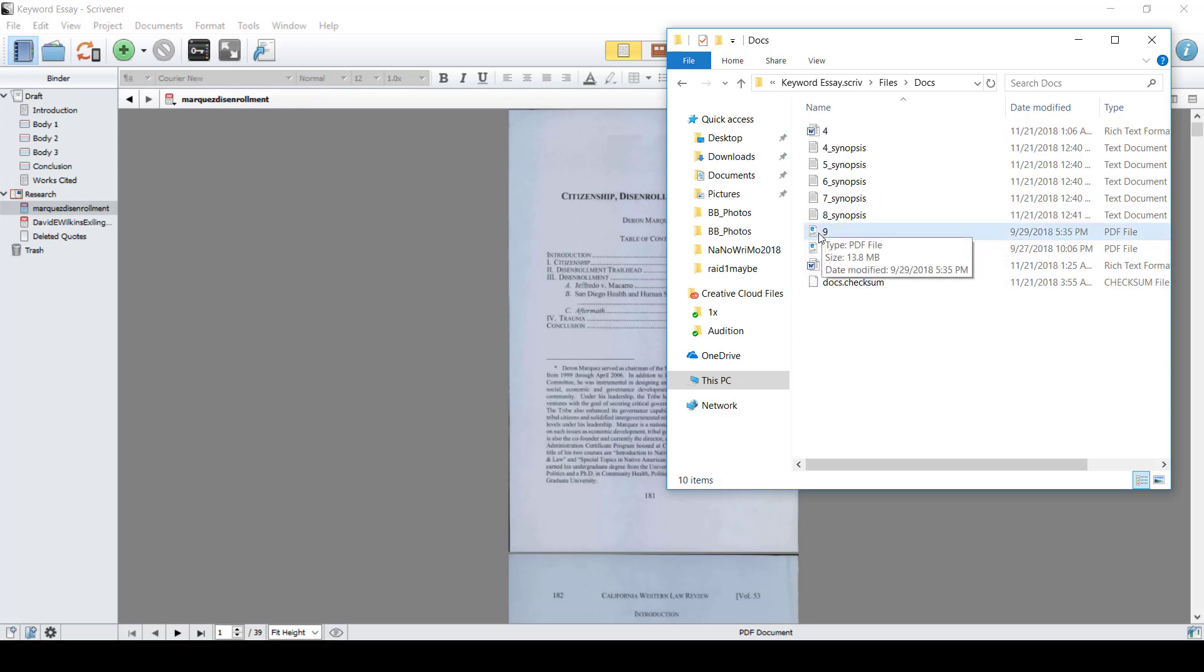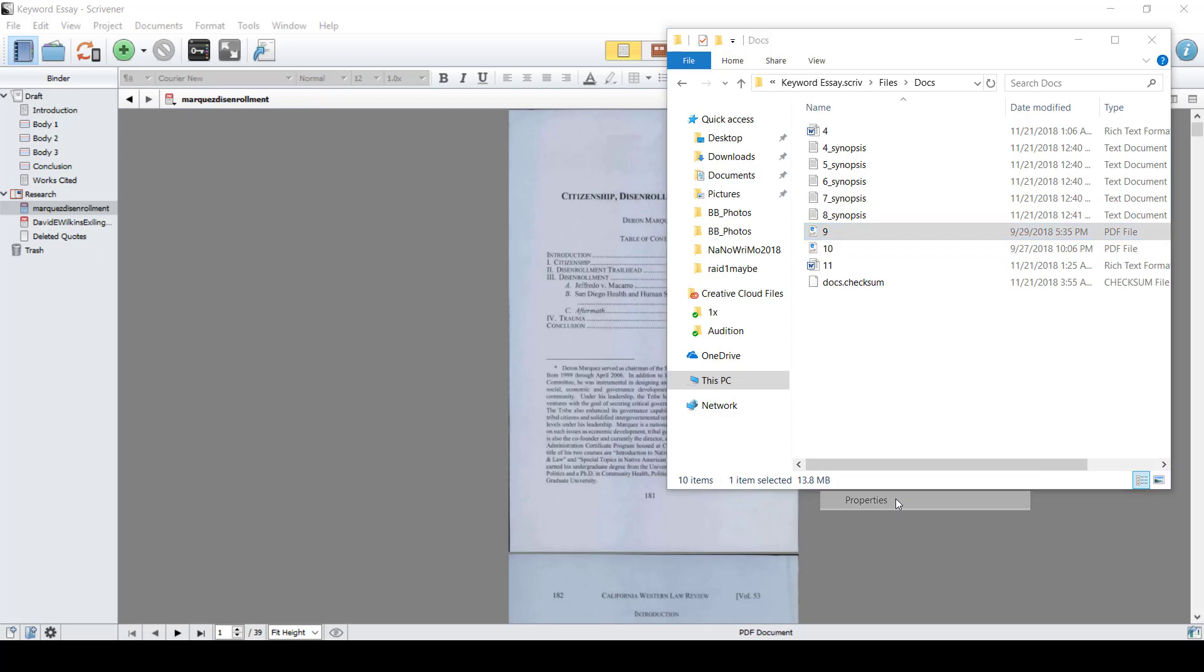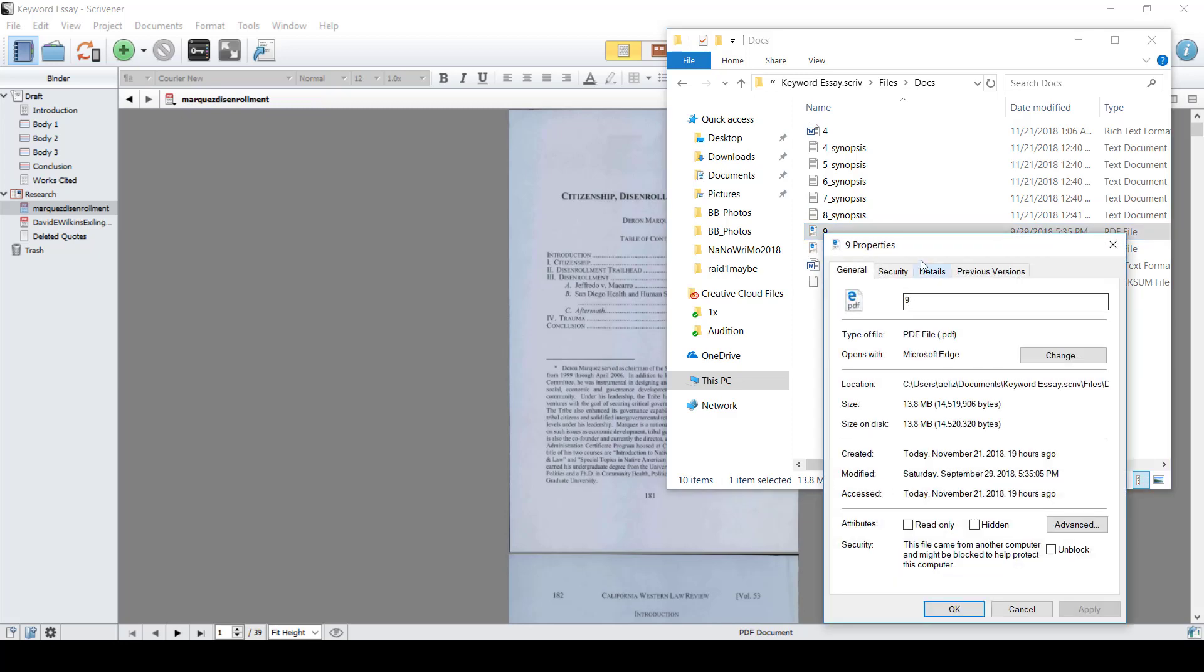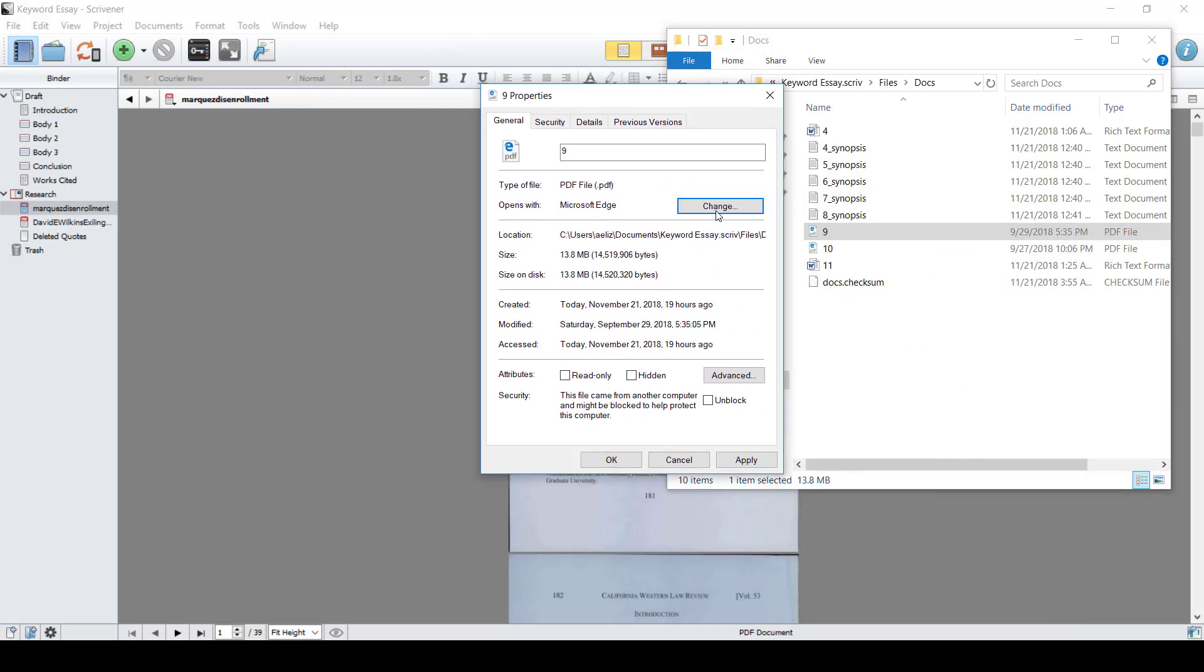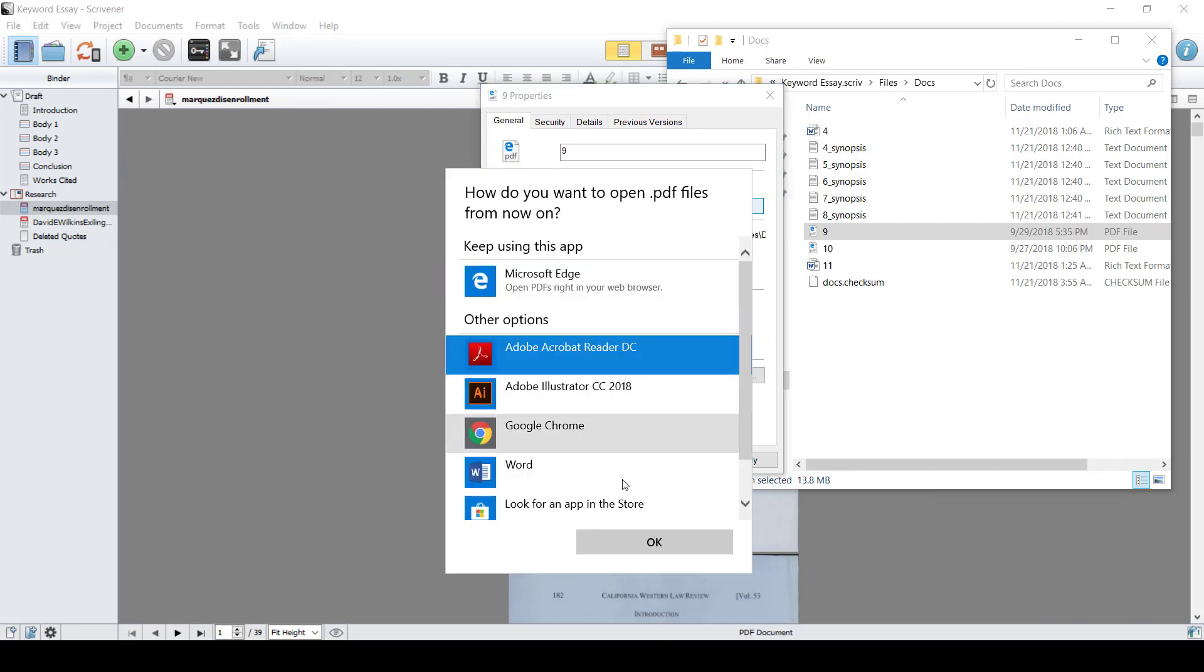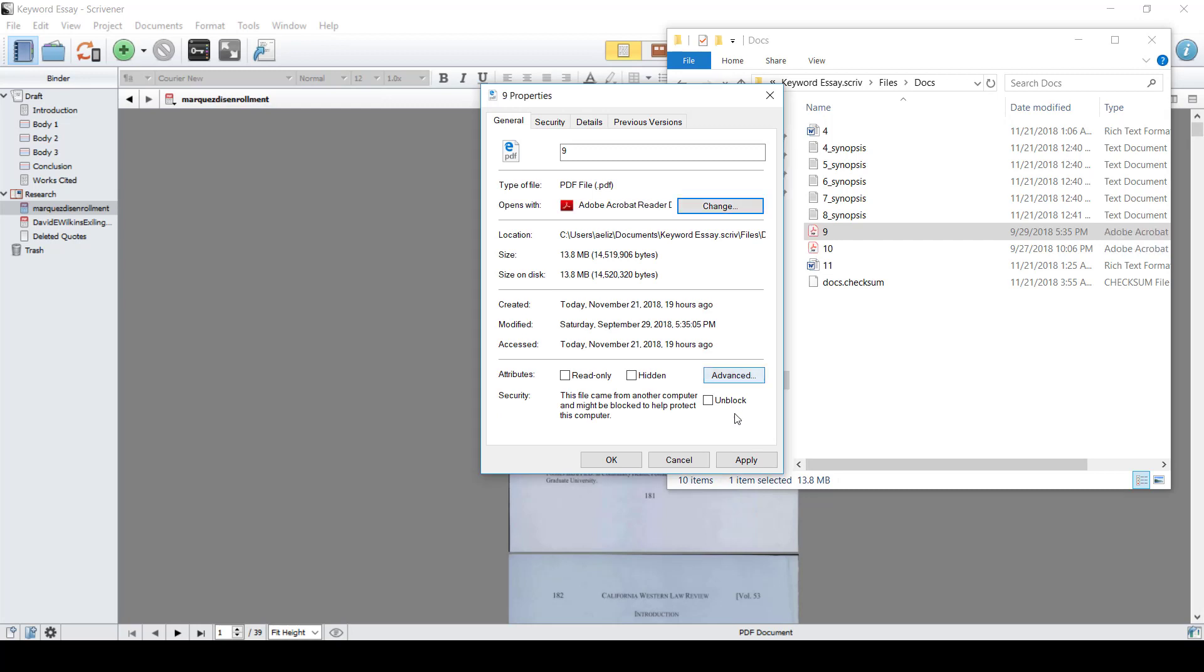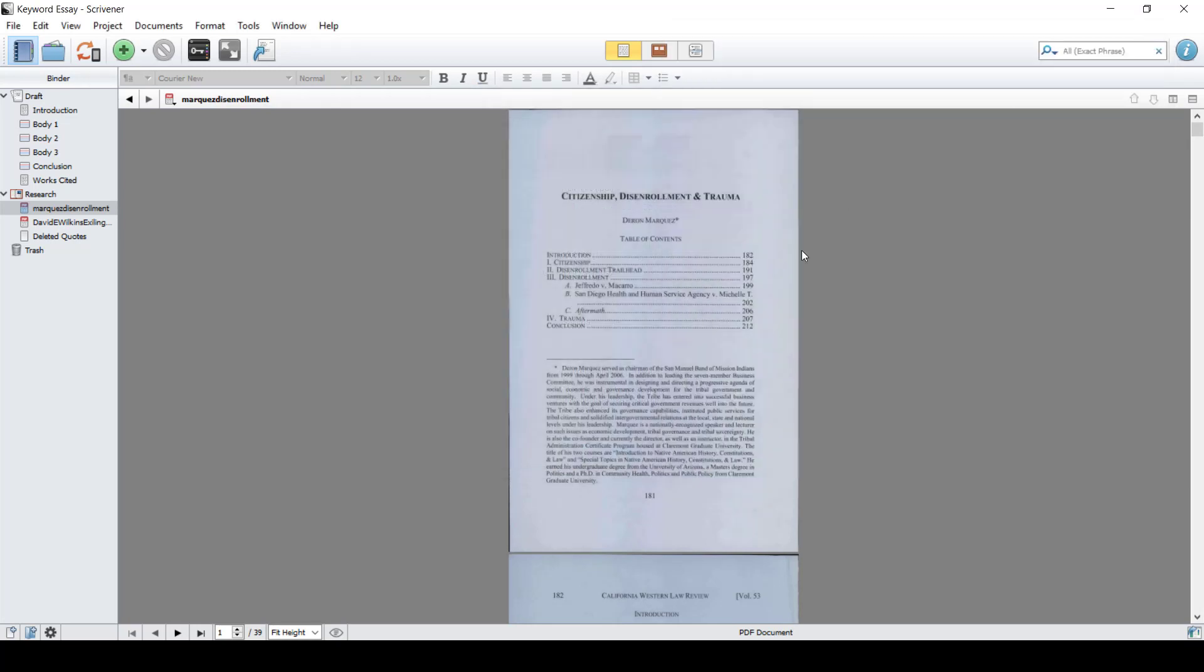You will then right-click on the PDF and bring up Properties. Select Change to change the program that you want to open this PDF. I'm going to change it to Acrobat Reader and then hit Apply, OK, and close out the browser.